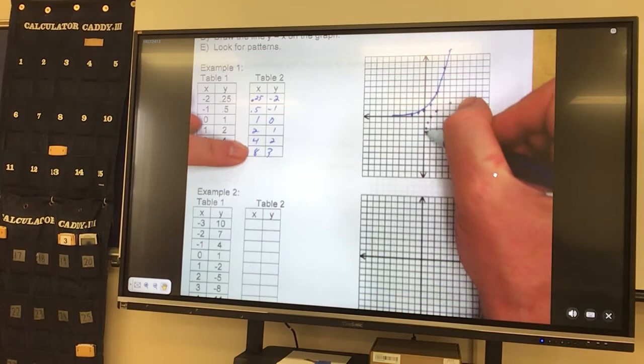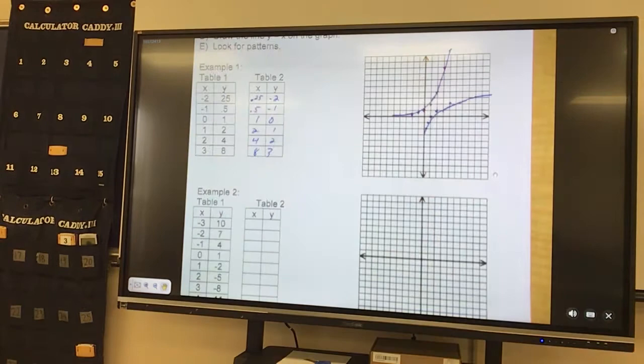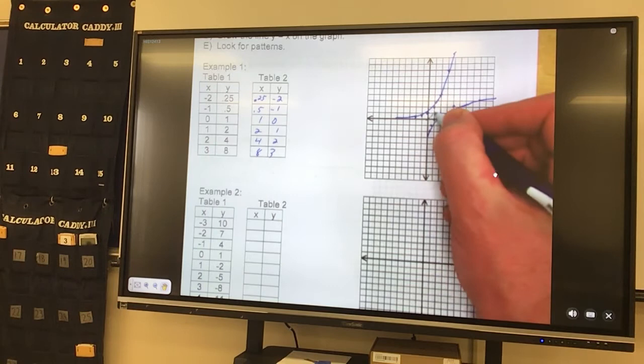And I can see that these guys are just the opposite. They're not reflecting across my y, they're not reflecting across my x — they're reflecting across our original, the old faithful y equals x.